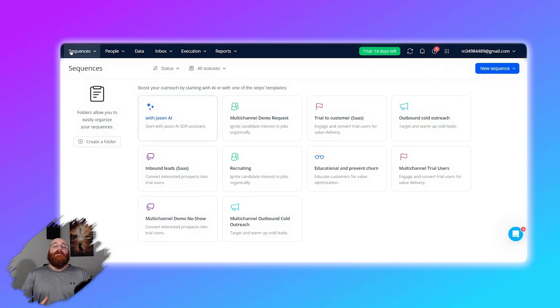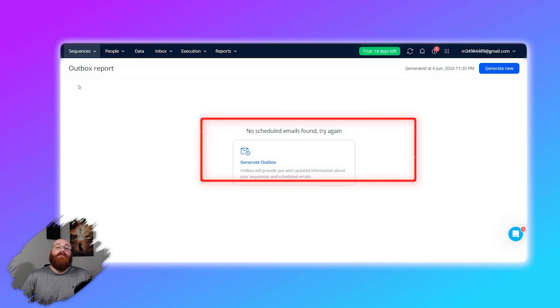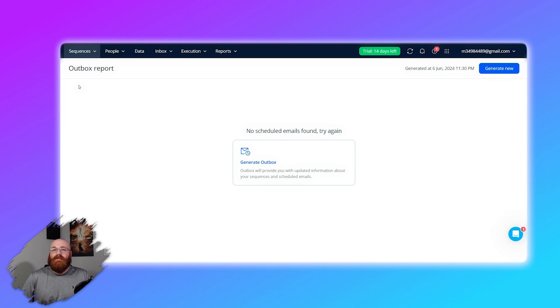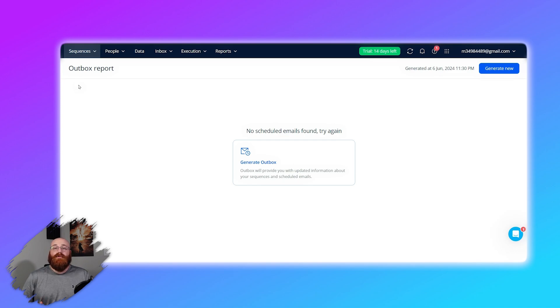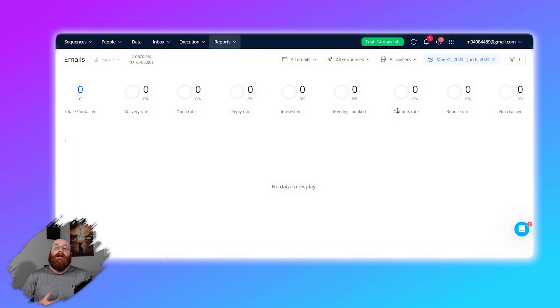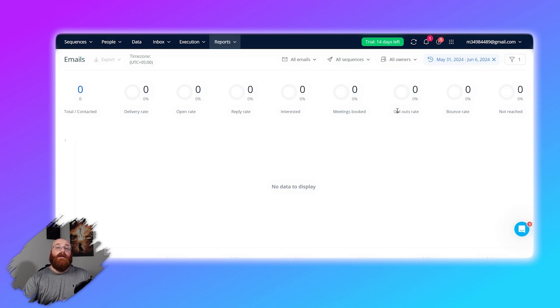Reply.io comes with a host of features and functionalities that make it a powerful tool for sales engagement. First and foremost, Reply.io allows you to automate your email communication through the use of email sequences. Email automation and sequencing is like having a personal assistant for your emails. It allows you to set up a series of emails that are sent out automatically at the times you choose. For example, if you have a new customer, you can set up a welcome email to be sent immediately, a follow-up email to be sent a few days later, and a promotional email to be sent after a week. This feature makes sure your customers always receive timely communication from you without you having to send each email manually.